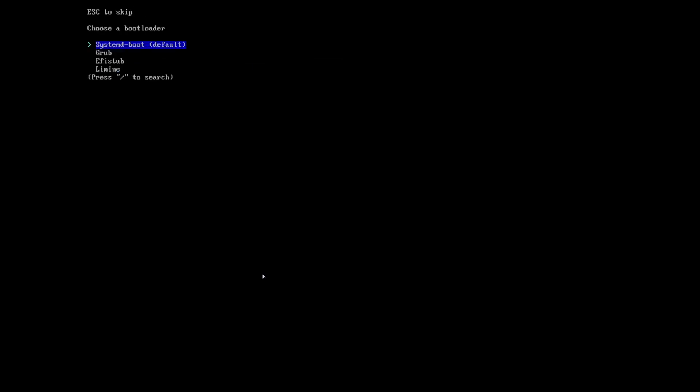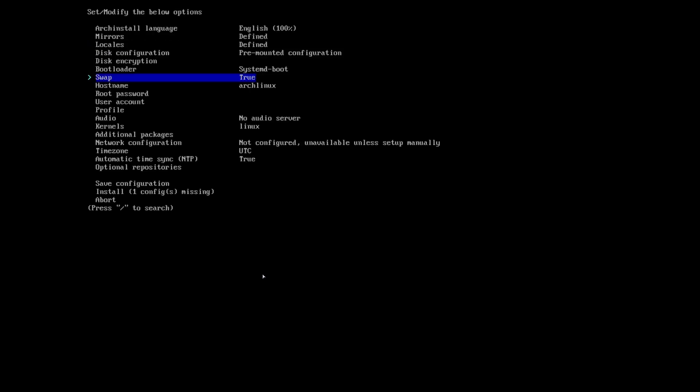For the bootloader - this is where I found bugs that I've reported on GitHub. I'll leave the link in the description. GRUB and EFISTUB - if you choose these two, the script will just stop. Limine will install, but the system can't find it, at least in my experience. What's left is systemd-boot. There's still a small bug which we can easily fix, but for now this is the one that works.